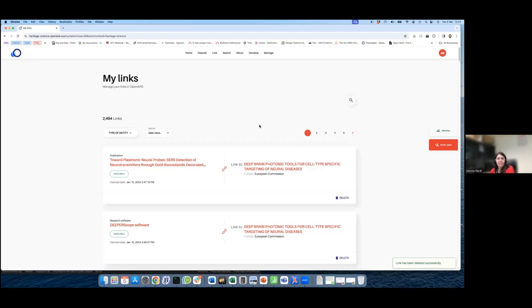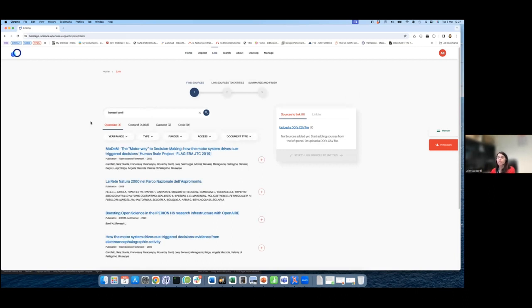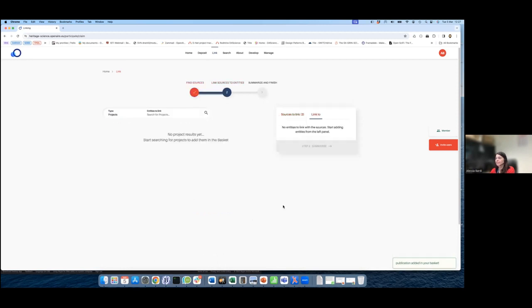The second way to use the link functionality is from the menu at the top — click on 'Start Link'. Here you can search for research products. The system will perform different searches: it searches for research products available in OpenAIR, in Crossref, on Datasite, and on ORCID. If you put in an ORCID ID, you will also have records from ORCID. Here I select my publication again. As you can see, you can select more than one — for example, you can select three. Then go to the next step and link to different types of entities. Let's say we still want to link to the OpenAIR Nexus project.